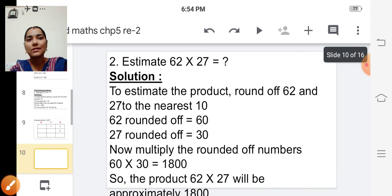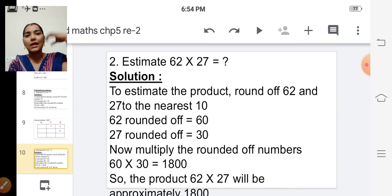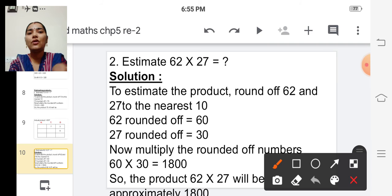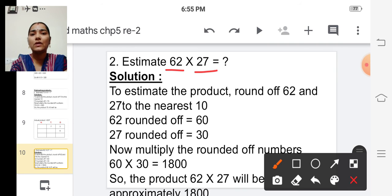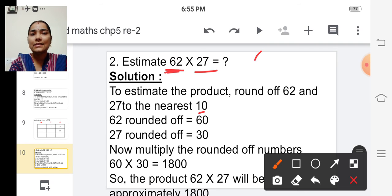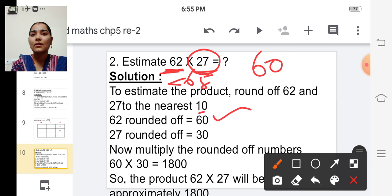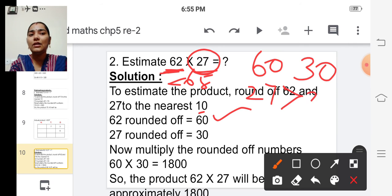Shall we see one more example? The second one is estimate sixty-two into twenty-seven. We have to round off sixty-two and twenty-seven to the nearest ten. Sixty-two can be rounded off to sixty because sixty-two is less than sixty-five. And twenty-seven can be rounded off to thirty because twenty-seven is greater than twenty-five.